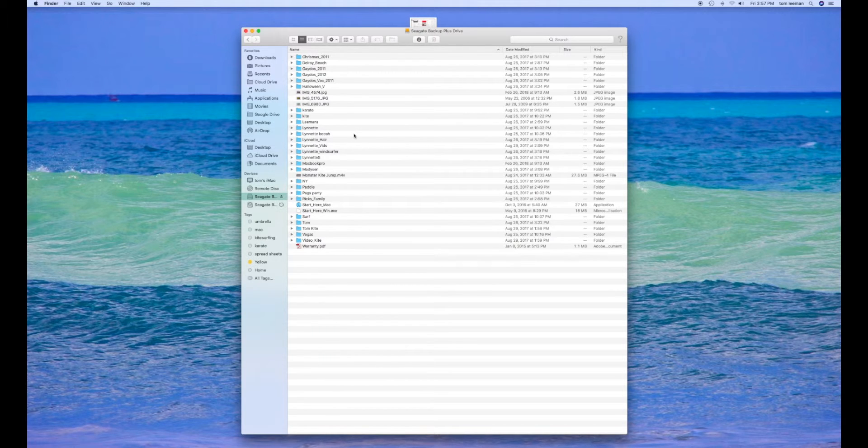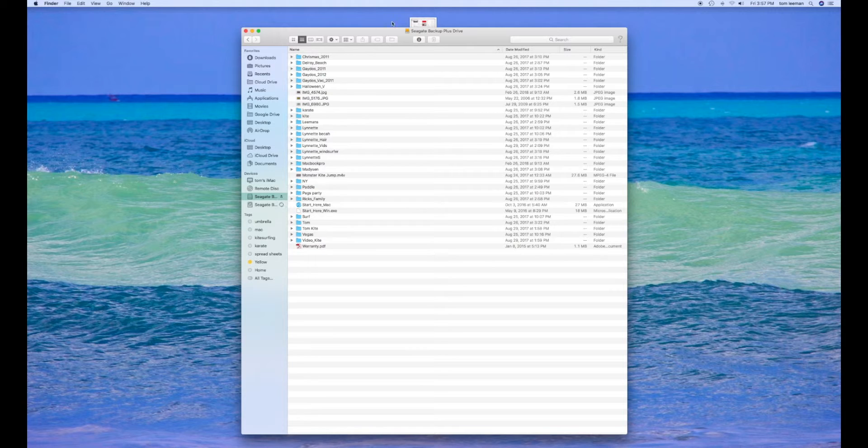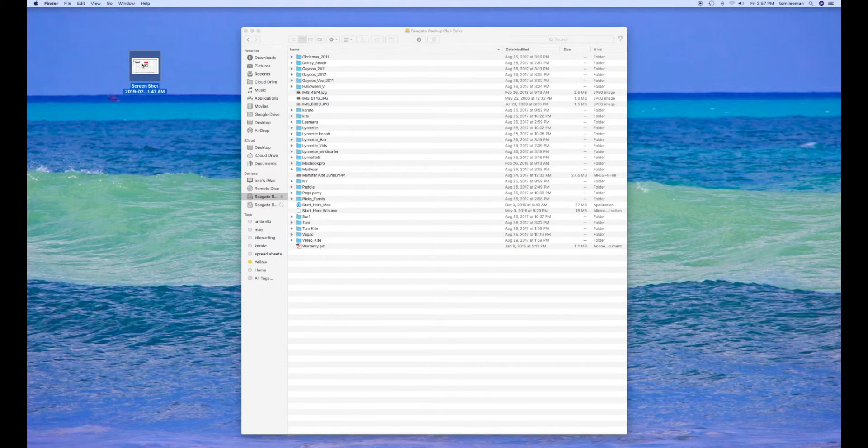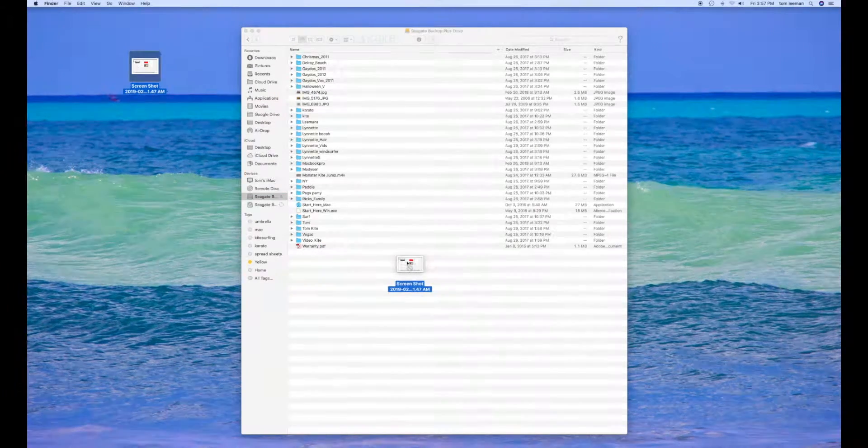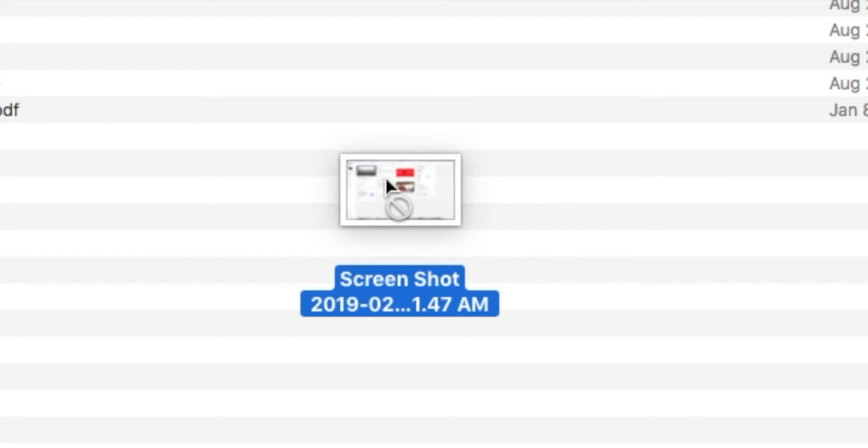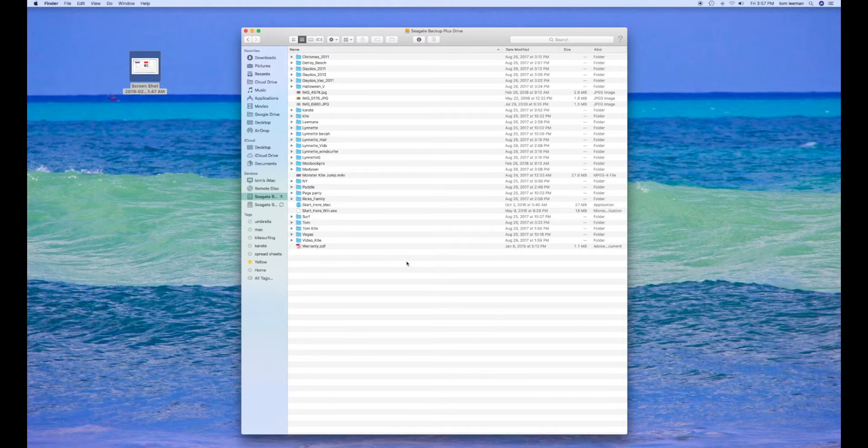For some reason, it allowed me to upload all this stuff. But now when I try to upload something, watch. See that? It's not going to let me do it.